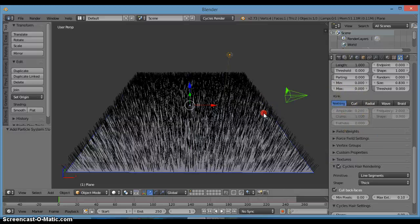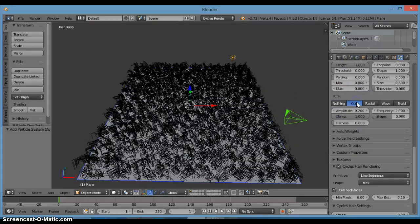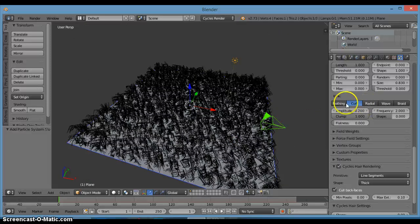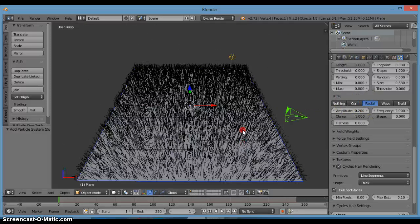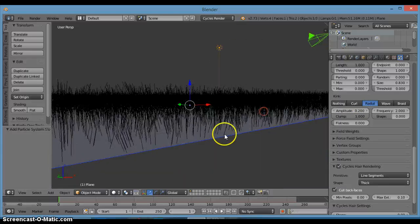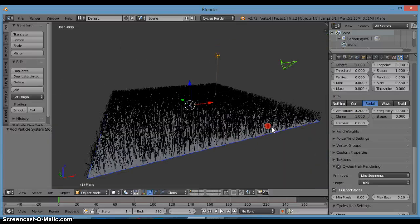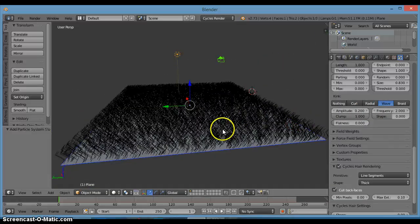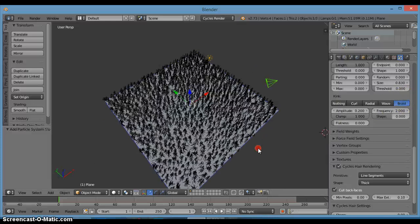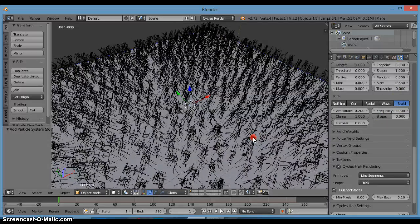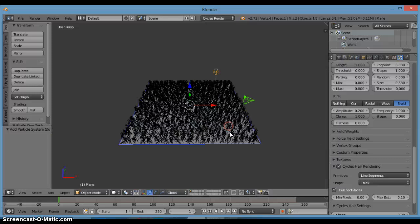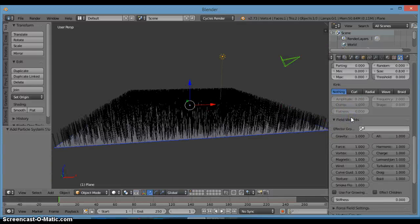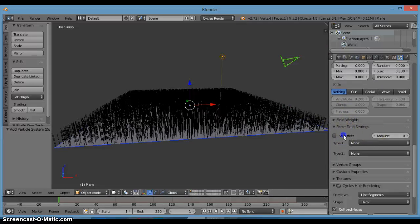Now here's the Kink setting. You can make it Nothing, or Curl which makes it very curly. Radial is kind of messy, Wave looks like wind is blowing it everywhere, and Braid kind of looks like trees. I'm just going to set that to Nothing for now. Field Weights and Force Field Settings are fine as default.